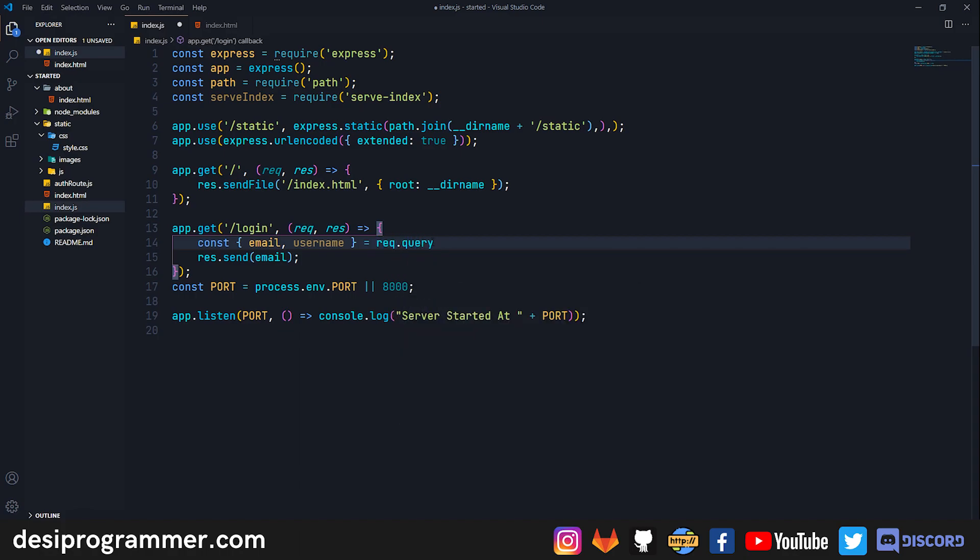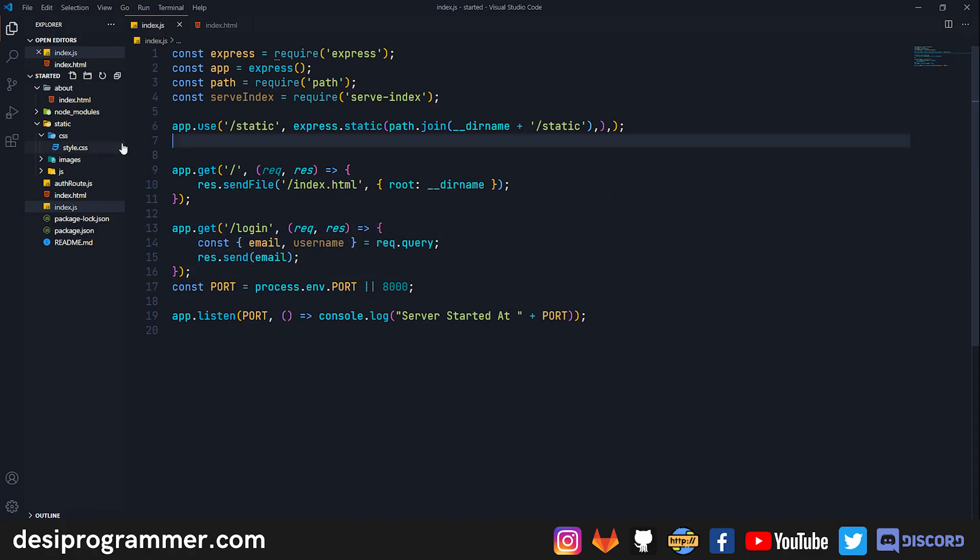Now I can say email and username. Since the email and username are the property in our request.query, they will be simply set to the email and username variables which we can use further. So this was all about GET request.